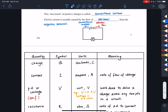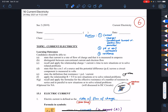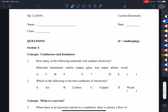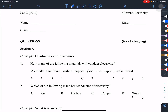Hi everyone. Today we'll be looking at current electricity and going through the MCQ and structured questions to discuss how to answer them. In this chapter we mainly look at four quantities: charge, current, potential difference or EMF, and resistance.